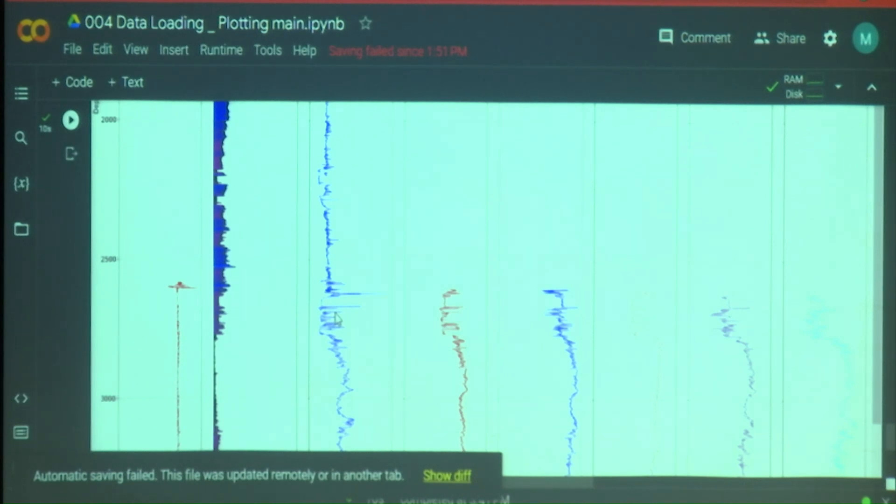We're going to be using these wells in the next exercise when we're doing ML.